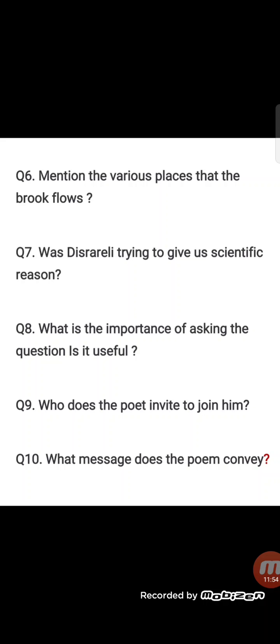Question 8: What is the importance of asking if it is useful? From the same lesson, Think Before You Speak. The answer is: it is important to ask if it is useful before speaking, because only if our words benefit the listener and comfort someone, then only should those words be spoken.